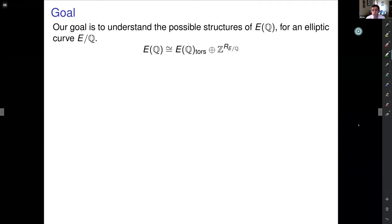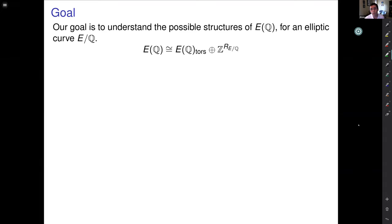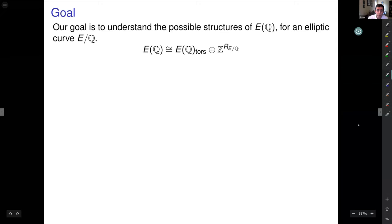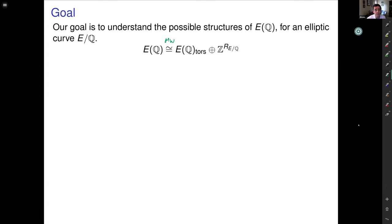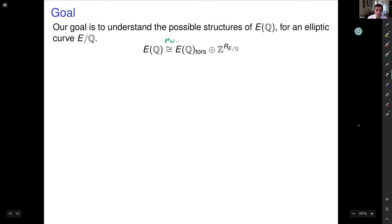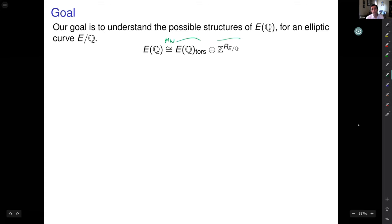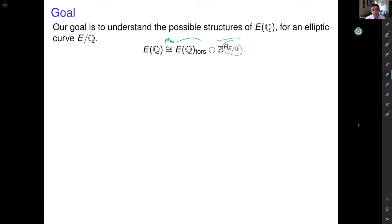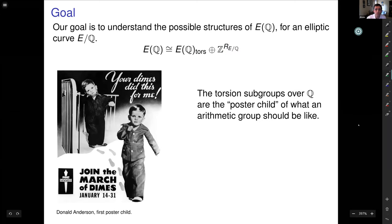Our goal is to understand the possible structures of the Mordell-Weil group — the group of rational points of an elliptic curve. By the Mordell-Weil theorem, we have a decomposition of the group of rational points into a finite torsion part and an infinite part, which is the rank of the elliptic curve: the number of independent points of infinite order. I'd like to start by telling you a little bit about the torsion subgroup.